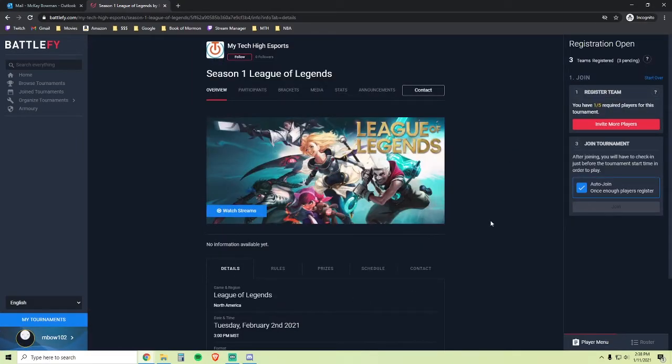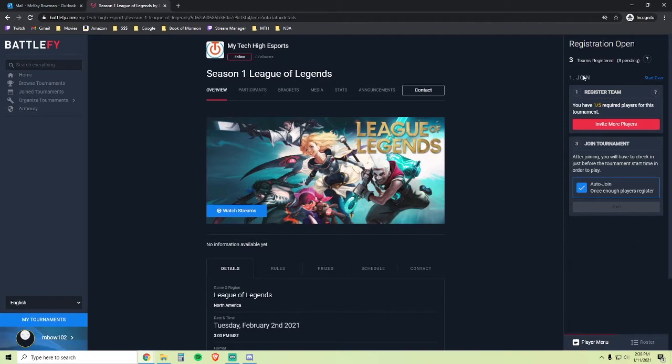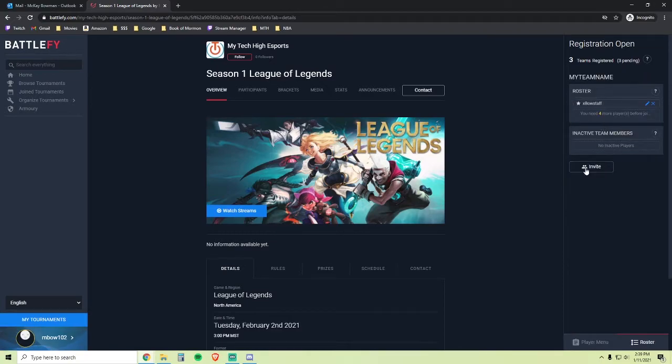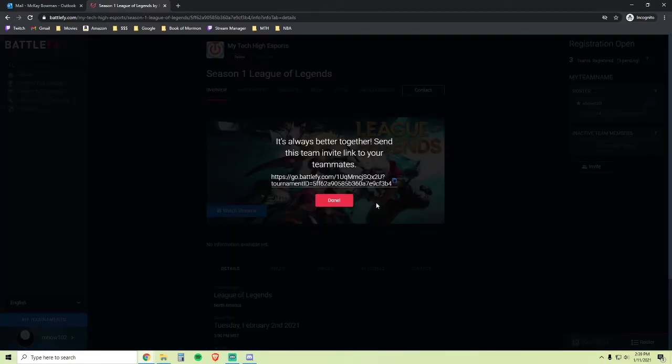Here we are back at the main page of the League of Legends tournament. Over here on the right, you'll see your registration pending. You need a full five-member team to be able to compete in this tournament. If you forgot to copy your Invite Player link, you can go ahead and click this button, click this Invite button here, and here you will have your Invite link that you can send to your teammates.